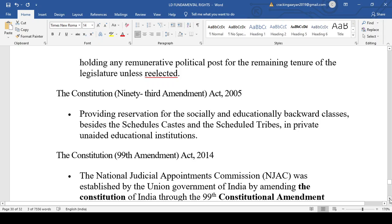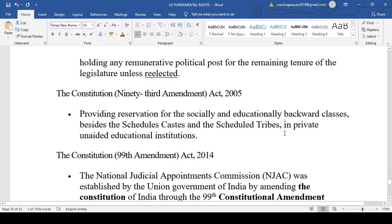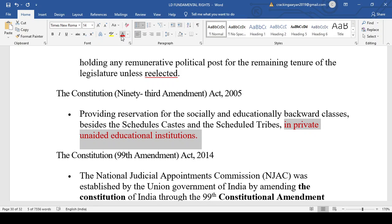The 93rd Amendment Act 2005 introduced reservation for socially and educationally backward classes (SEBC), besides Scheduled Castes and Scheduled Tribes, in private unaided educational institutions. Related to this, the 127th Amendment gave states the power to make a list of SEBC. However, in the Maratha reservation judgment, the Supreme Court held that only the President has the power to make the list of SEBC and OBCs.